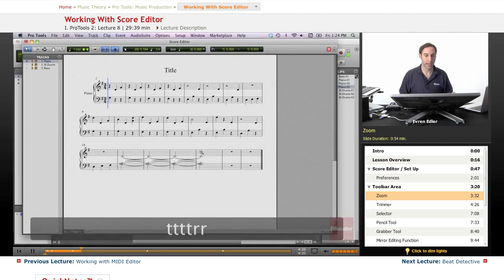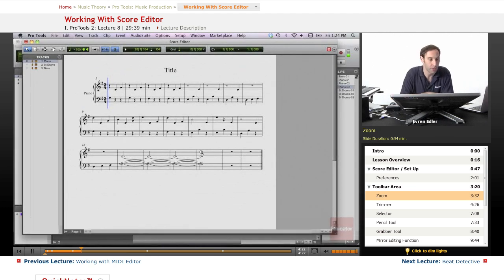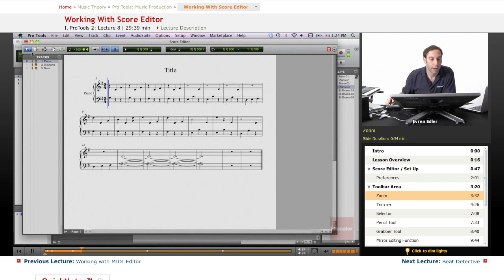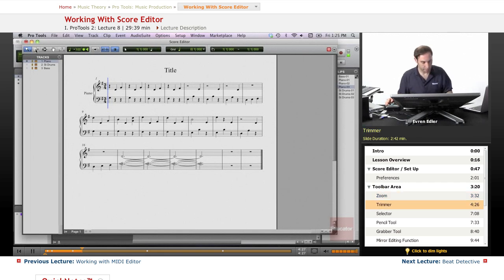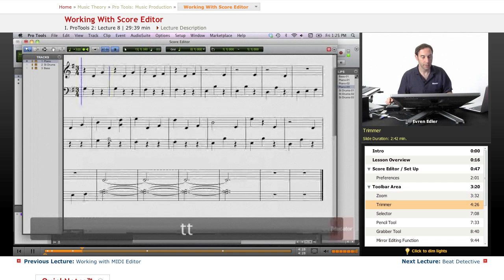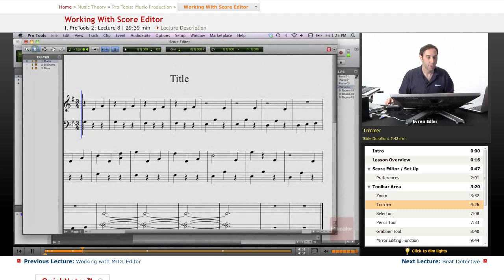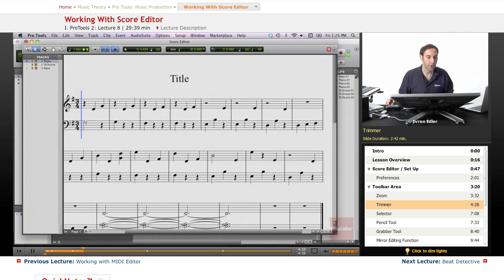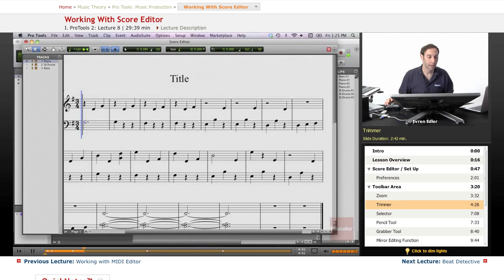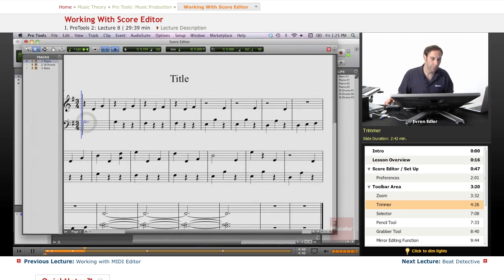Then I have my trimmer. Let's zoom in a little bit more and I have my trimmer here to extend the notes. There you go - quarter note became a half note. And then I can extend it, or I can just go back to the half note from here. This is kind of a little tricky to bring the value down on the notes.